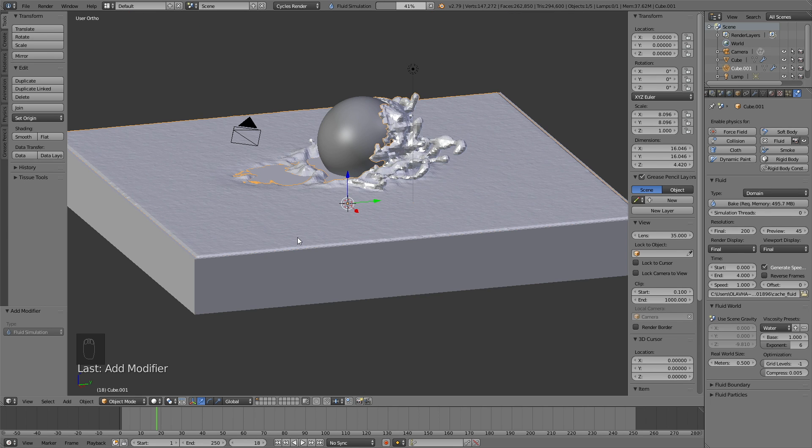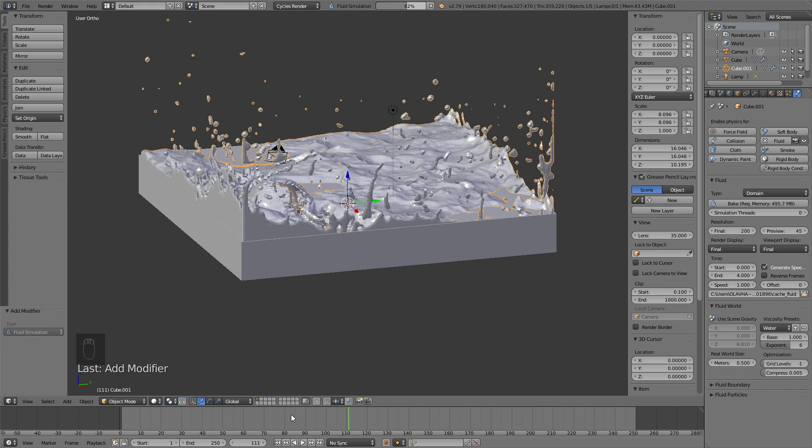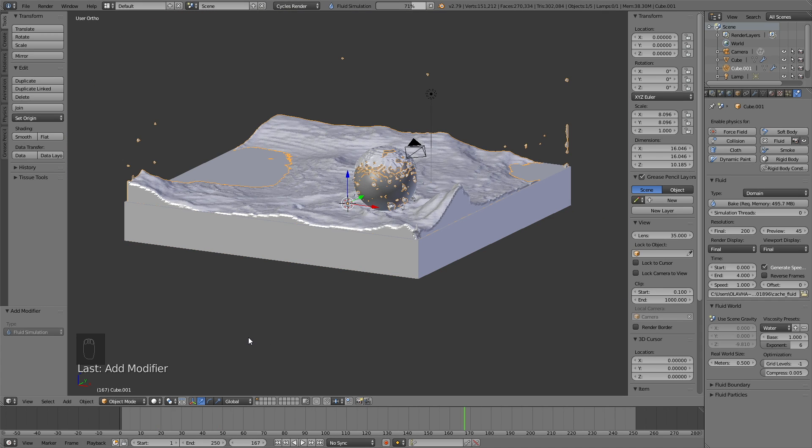And after maybe an hour of baking, you will have the finished fluid animation. It's going to take quite some time, but I think you will like the results.